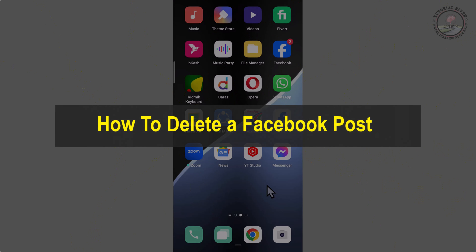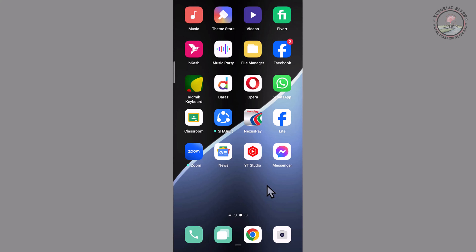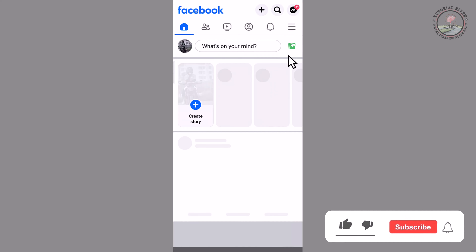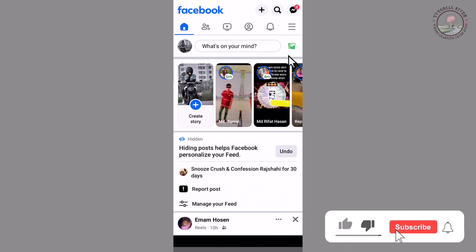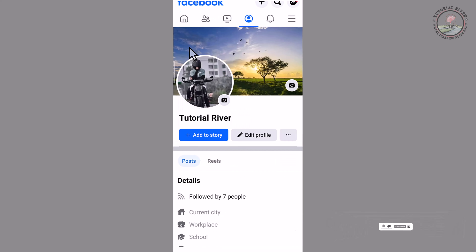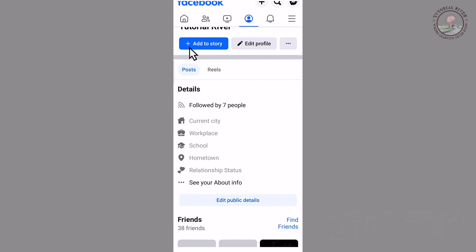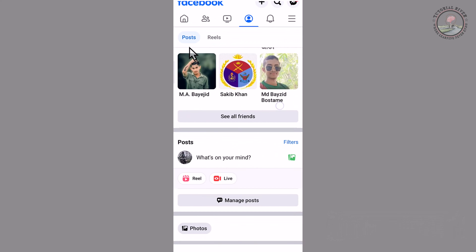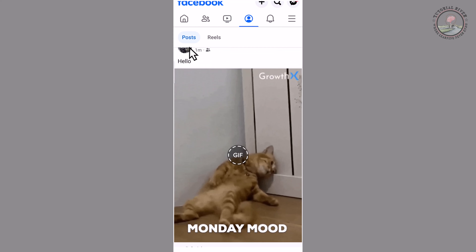Hello viewers, in today's video I'm gonna show you how to delete your Facebook post. First of all, open your Facebook app. Now I'm opening my Facebook browser and logging in. Select your post, and now I'm going to delete my post.